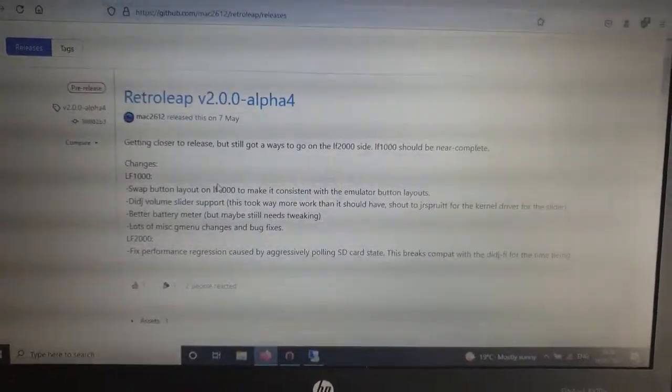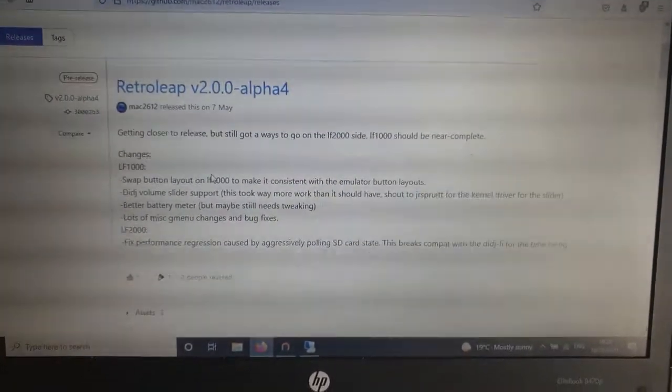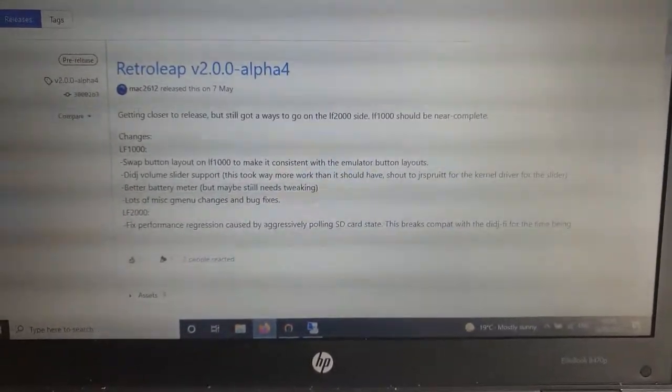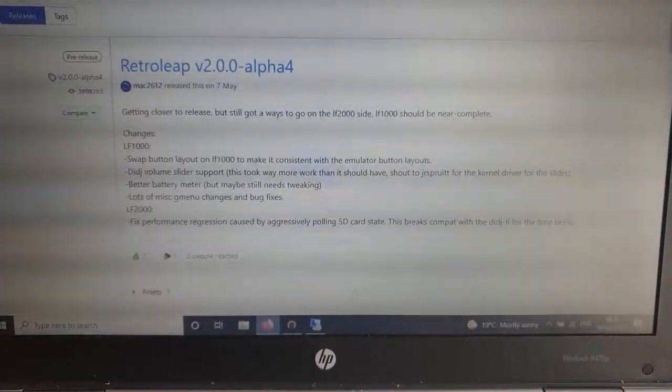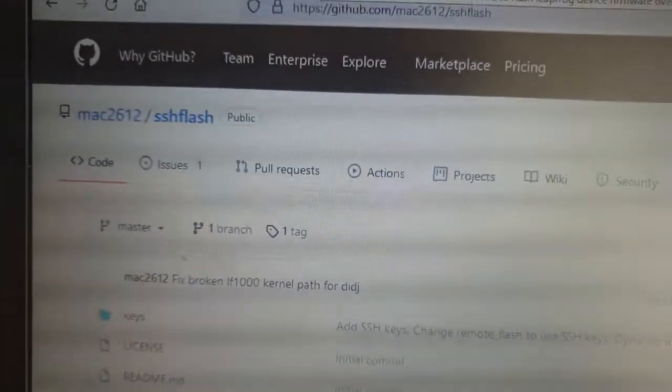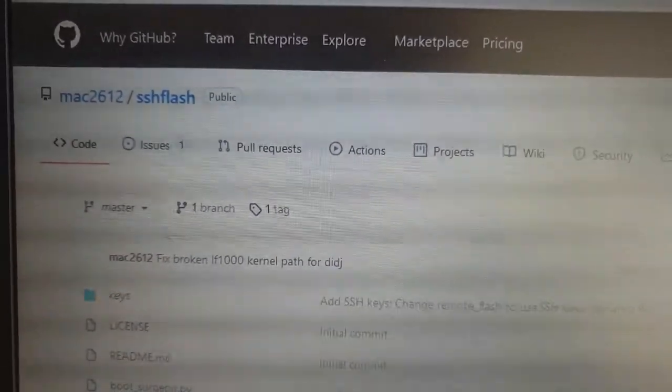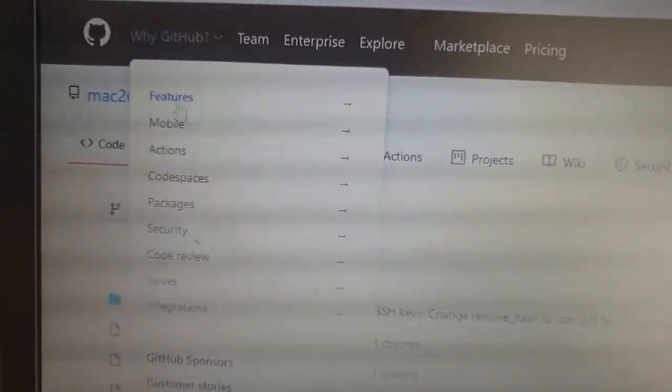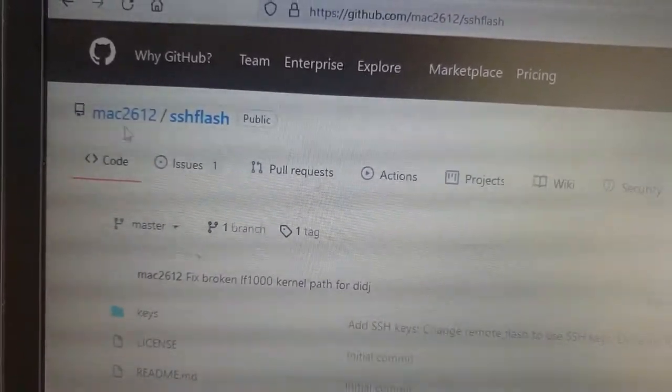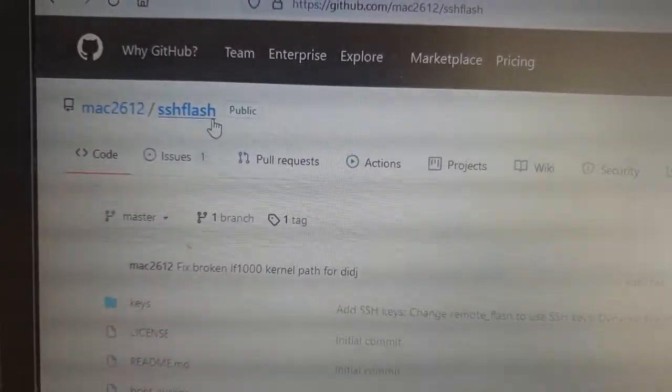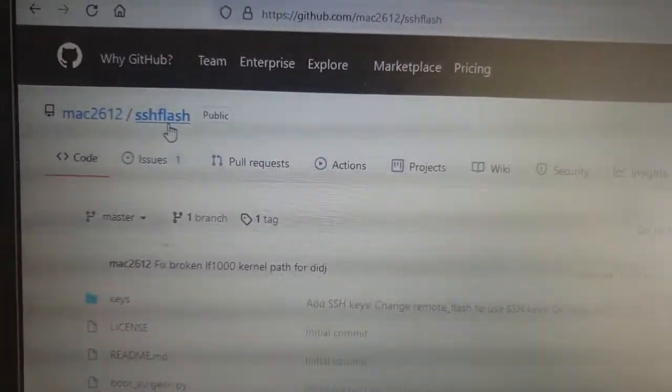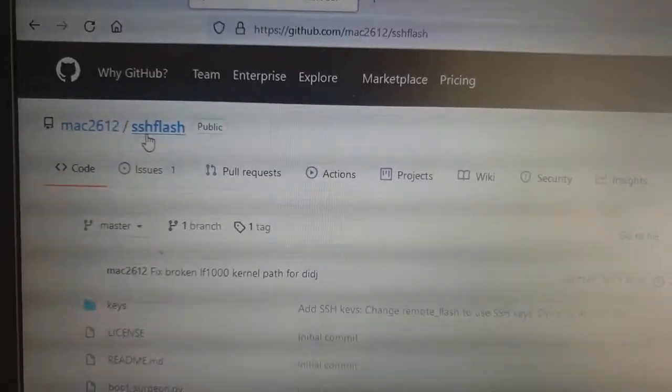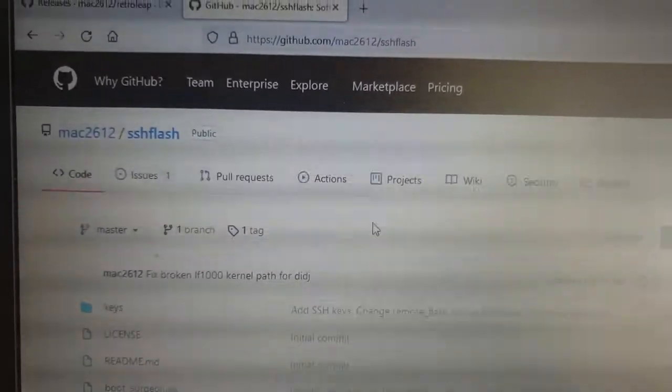That's Retroleap. In terms of the software we're going to use to actually put Retroleap on the device, it's this program also by Mac2612, which is SSH Flash. This is the tool we're going to use on our computer to put the software onto the device.